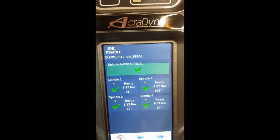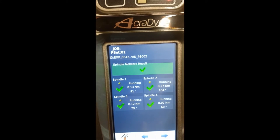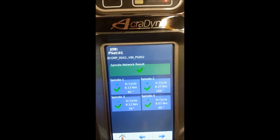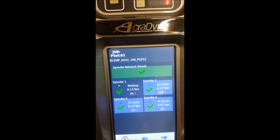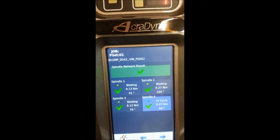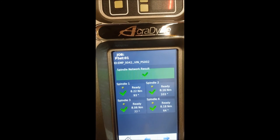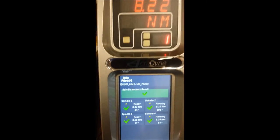We are now running the four-spindle network using the master controller to take the start commands for each spindle and recording the results on the master controller's screen.